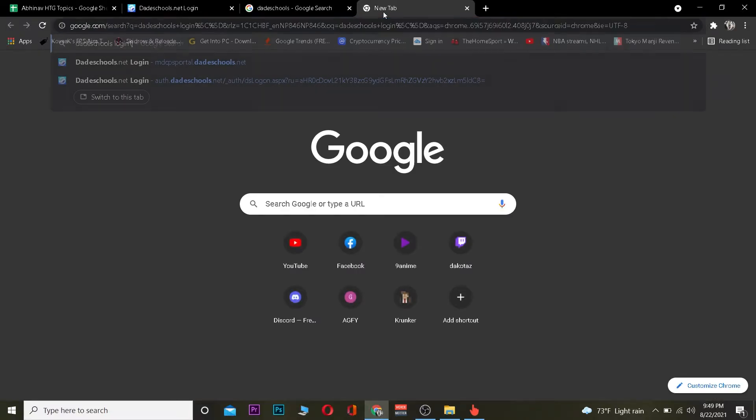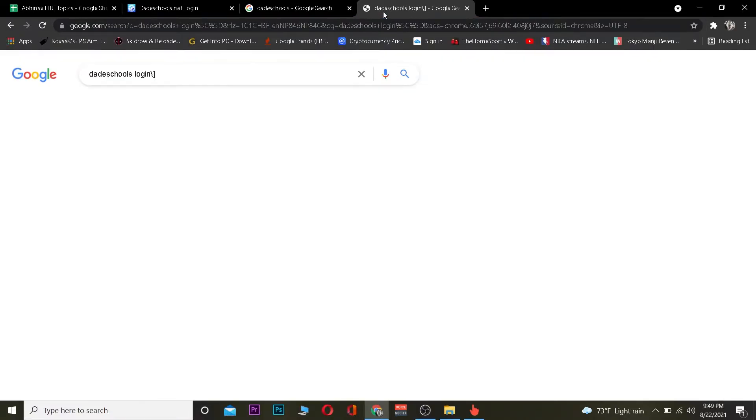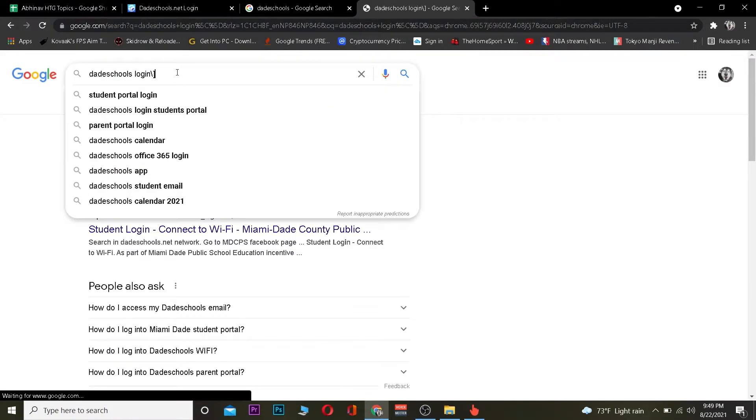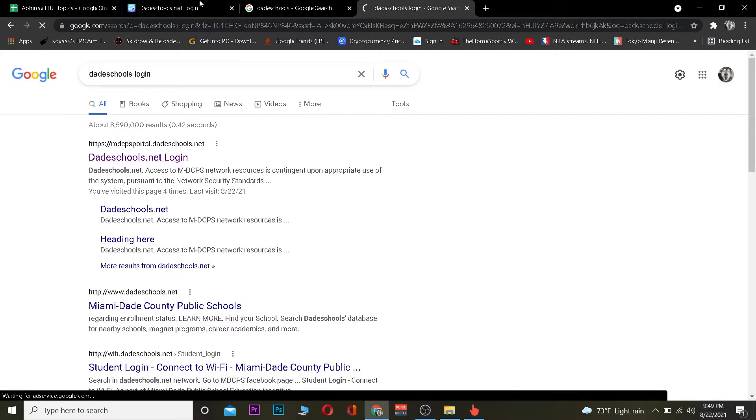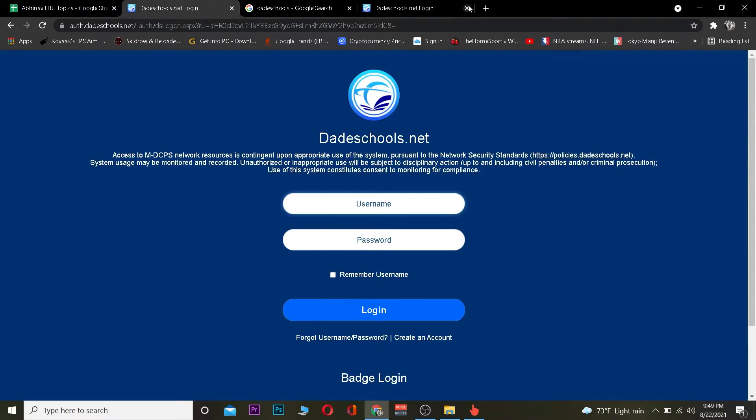So first step is I want you to go to your search engine and you want to search for date school login. After you search for date school login basically you want to click on the first thing where it says dateschool.net.login.